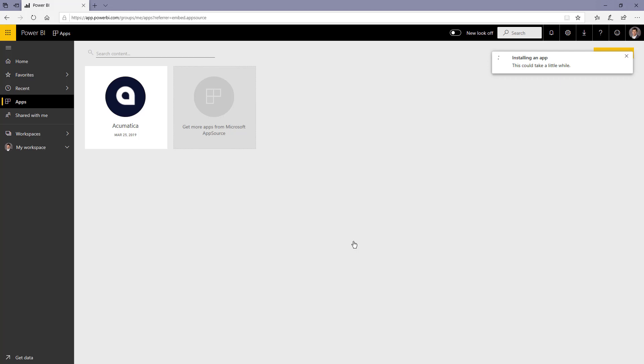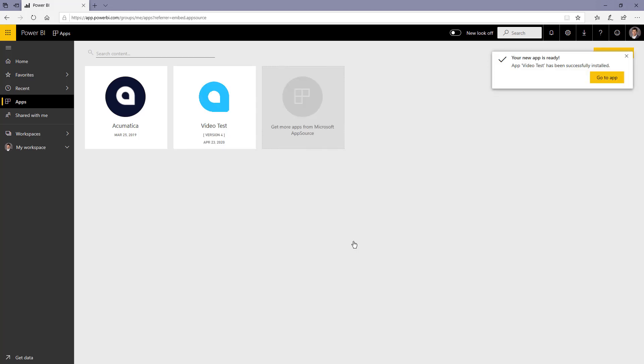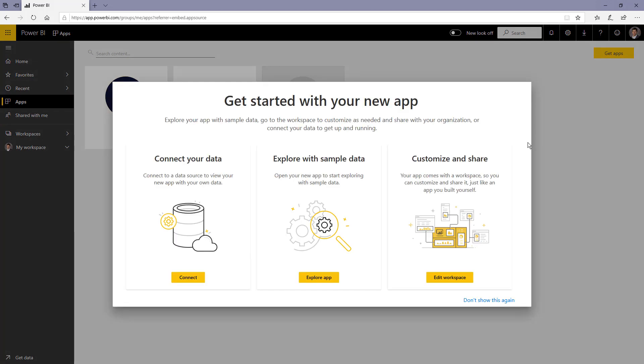I'm going to fast forward during the installation process, but it generally doesn't take too long. Beat me to it. So I'm going to go ahead and hit go to app.